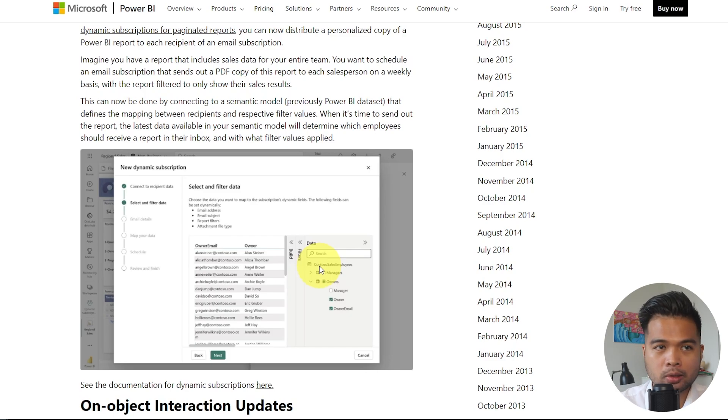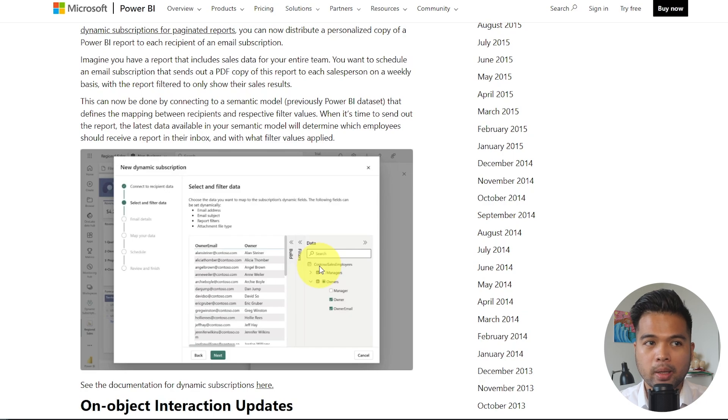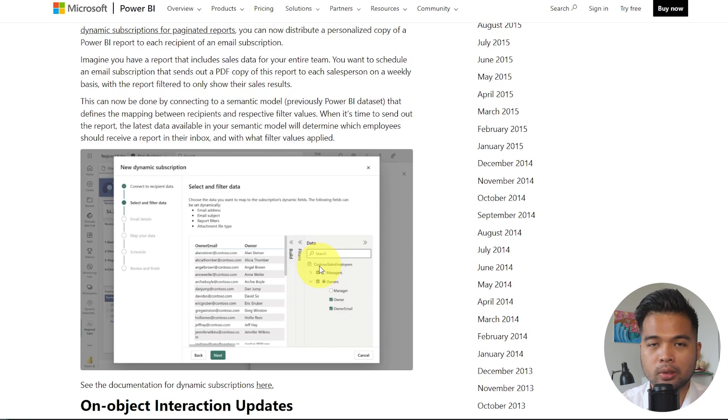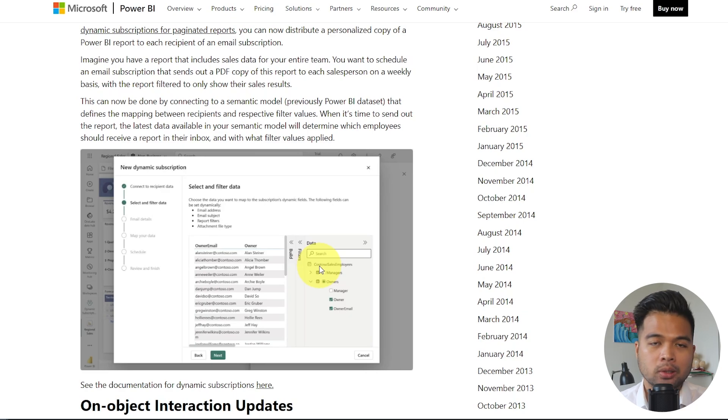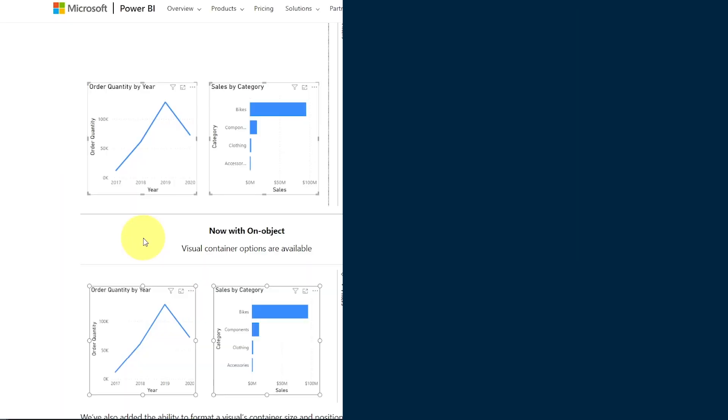The only thing that the blog post doesn't mention is that this is a premium feature. So if you have a pro license, you won't be able to take advantage of the dynamic subscriptions, only the normal subscriptions without these pre-filters that you can apply. So just be aware of that if you want to use this.